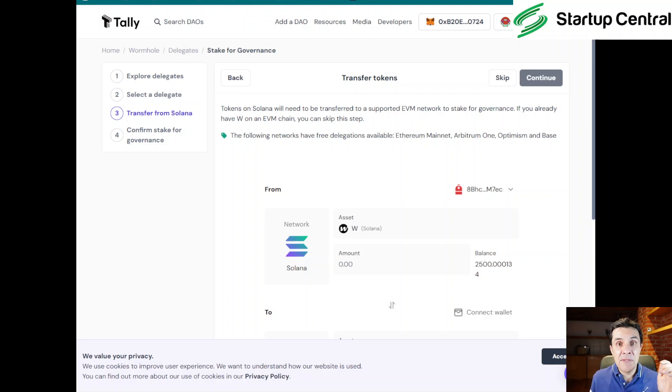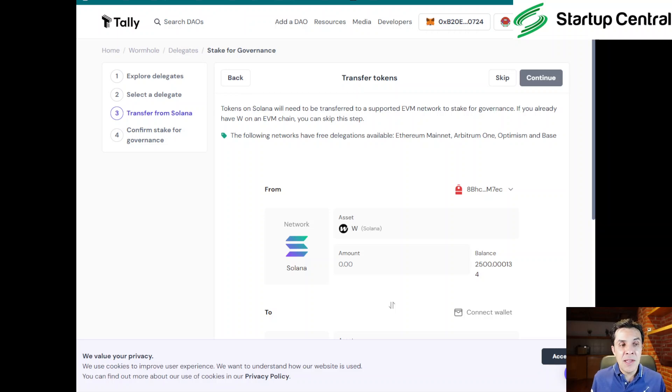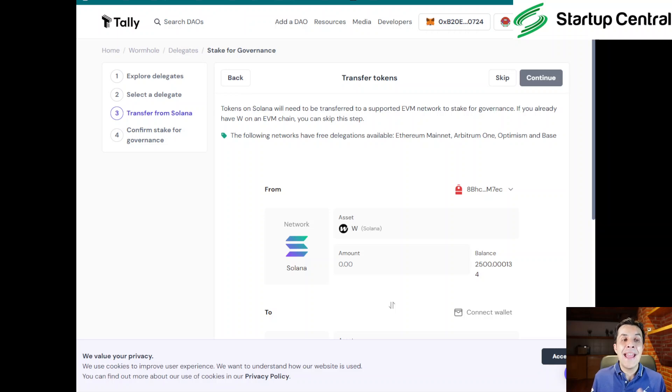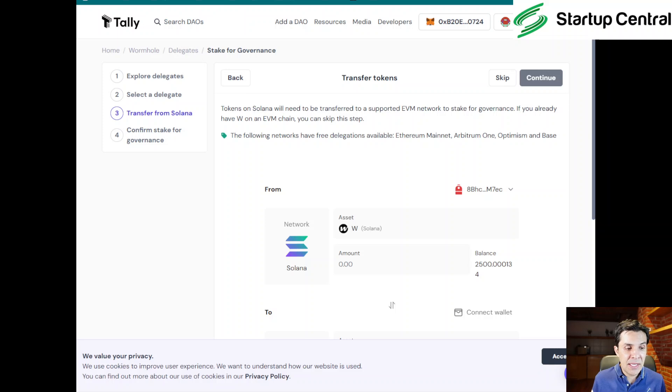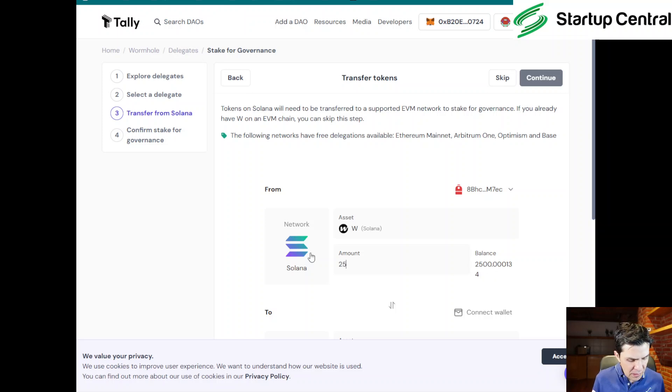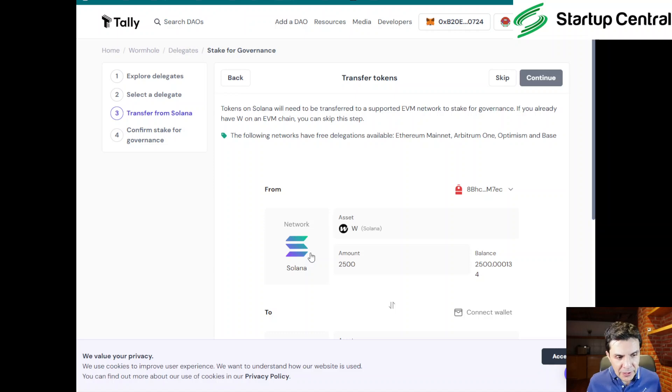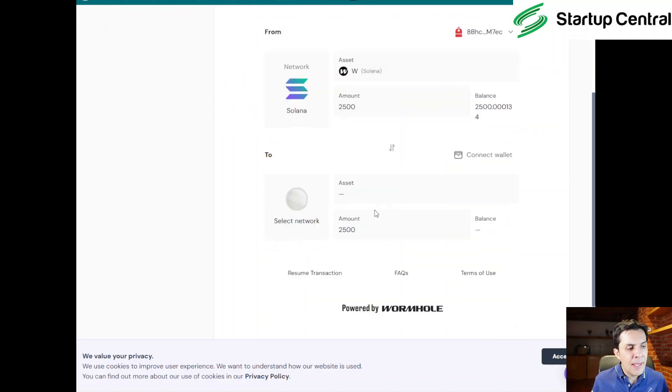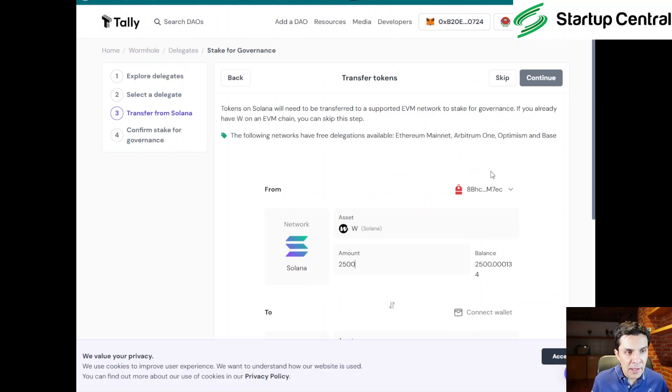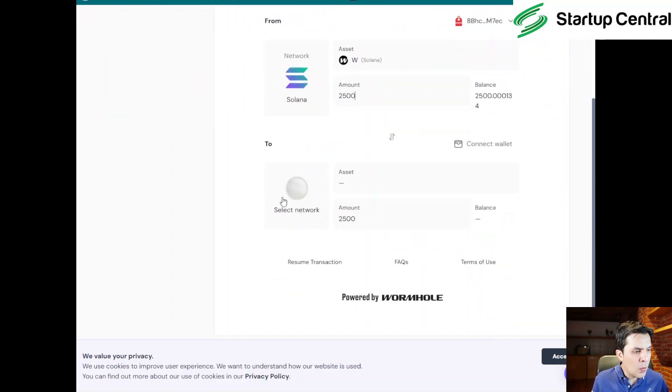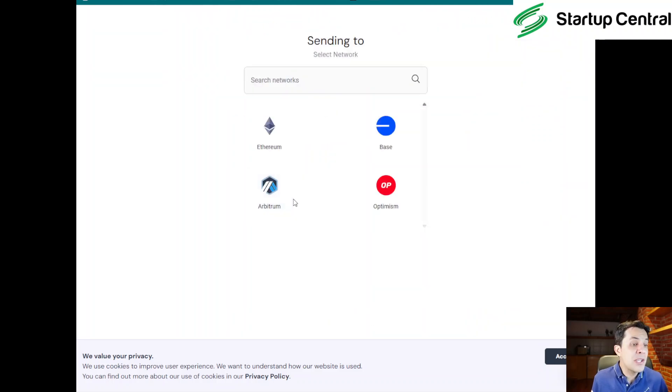Now I still don't have W tokens in this wallet because I have them staked on Kamino and MarginFi. So I'm going to pause the video for a moment, I'm going to withdraw those tokens, and then I'm going to send them to this wallet. Okay, this is something interesting. In case you have staked or lent your W somewhere else like Kamino or MarginFi, if you transfer them to your wallet, they will not show in this page.